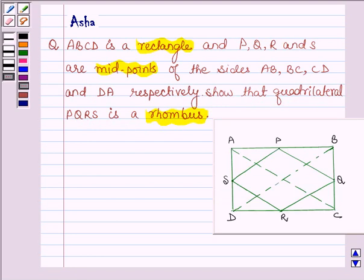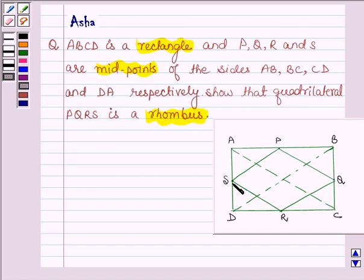First let us interpret the given question in the form of a figure, which will look like this, where ABCD is a given rectangle and PQRS are the midpoints of sides AB, BC, CD and DA respectively, and we have to show that PQRS is a rhombus.